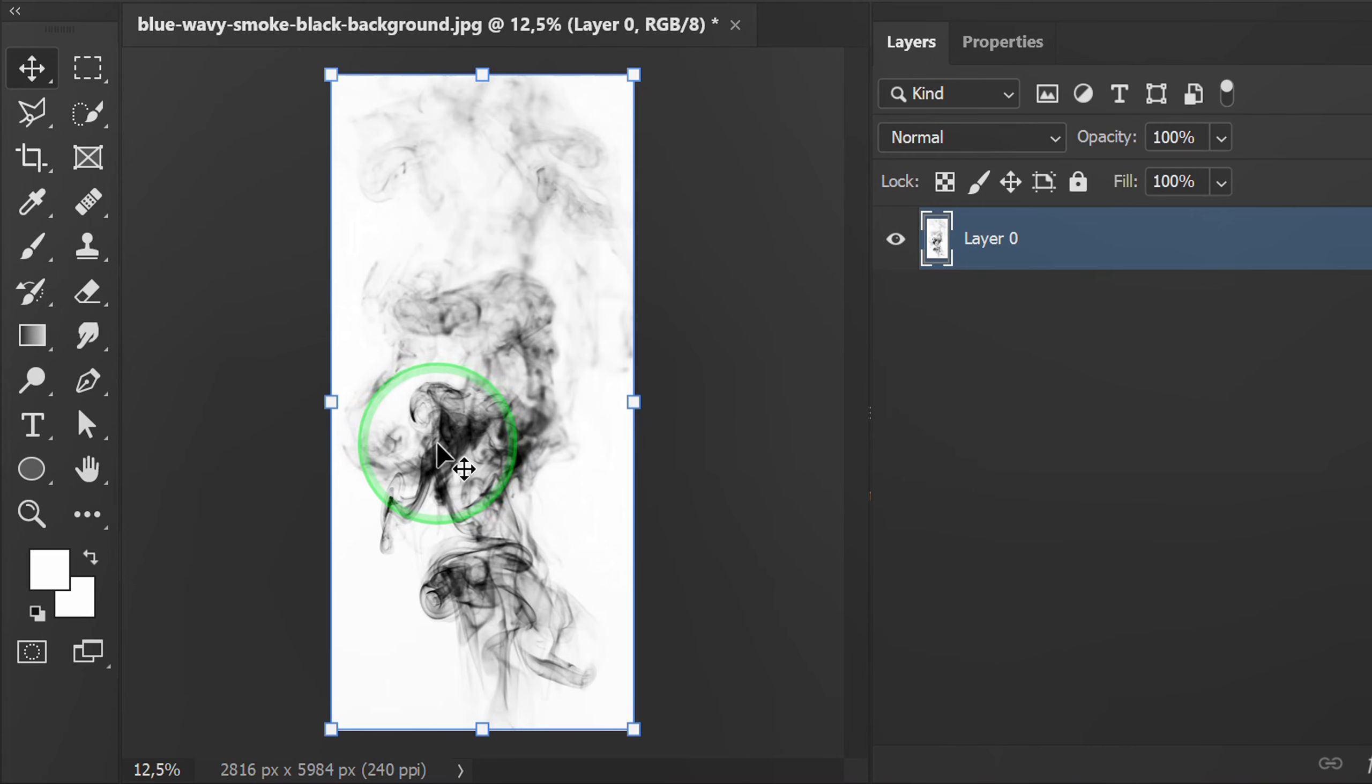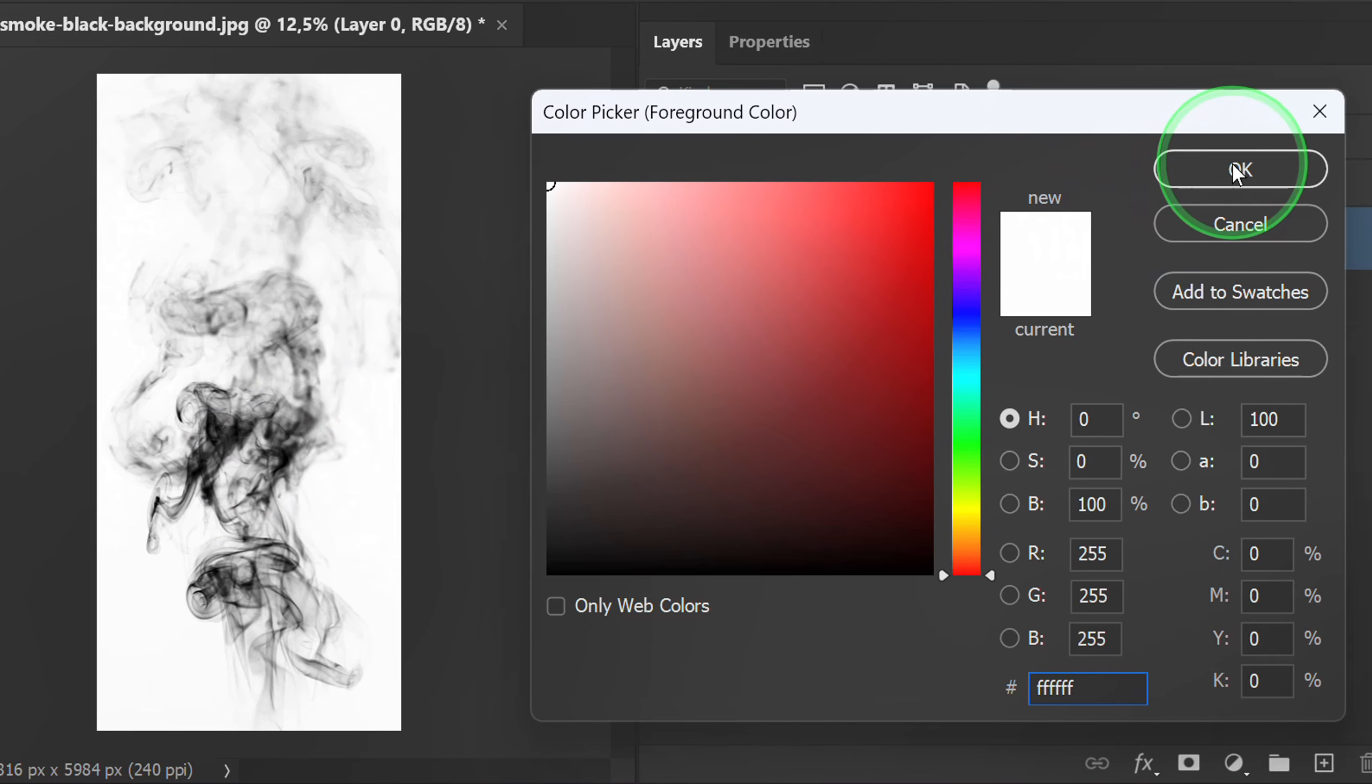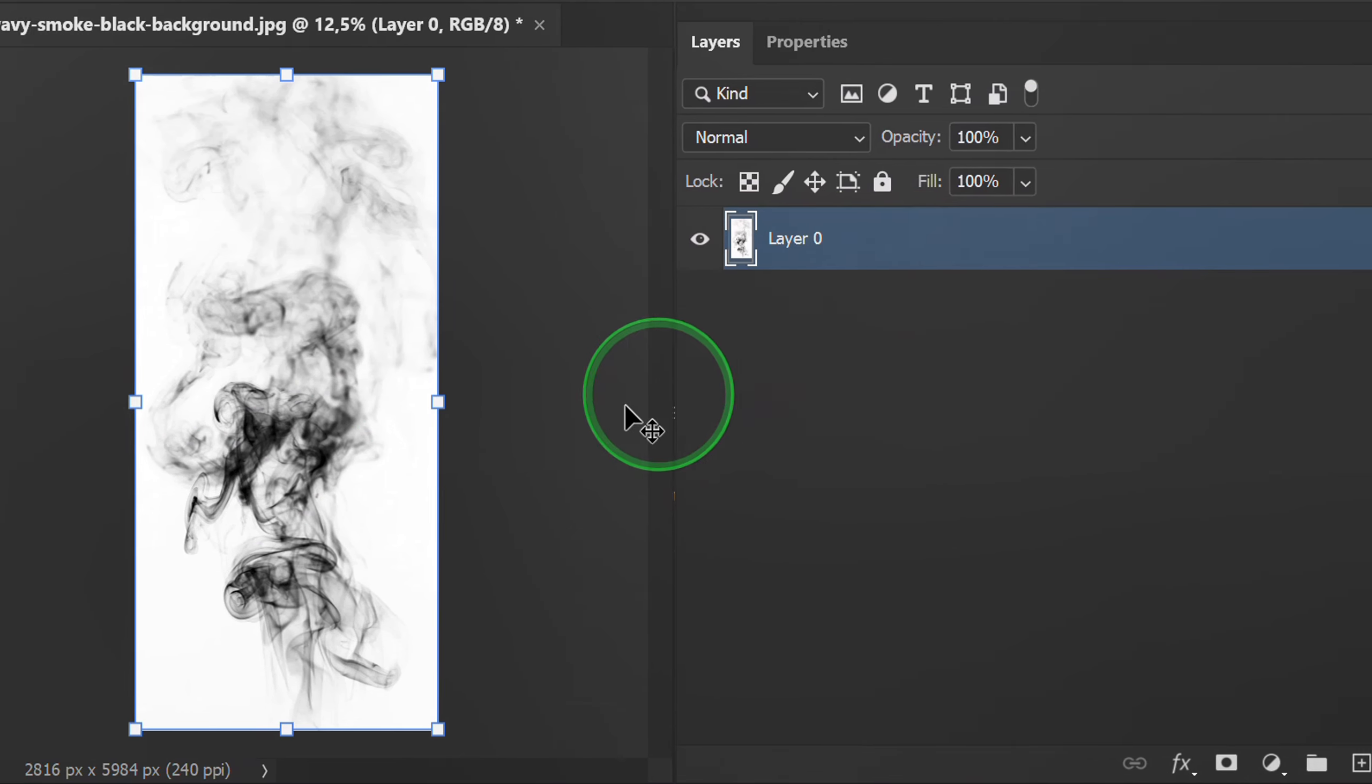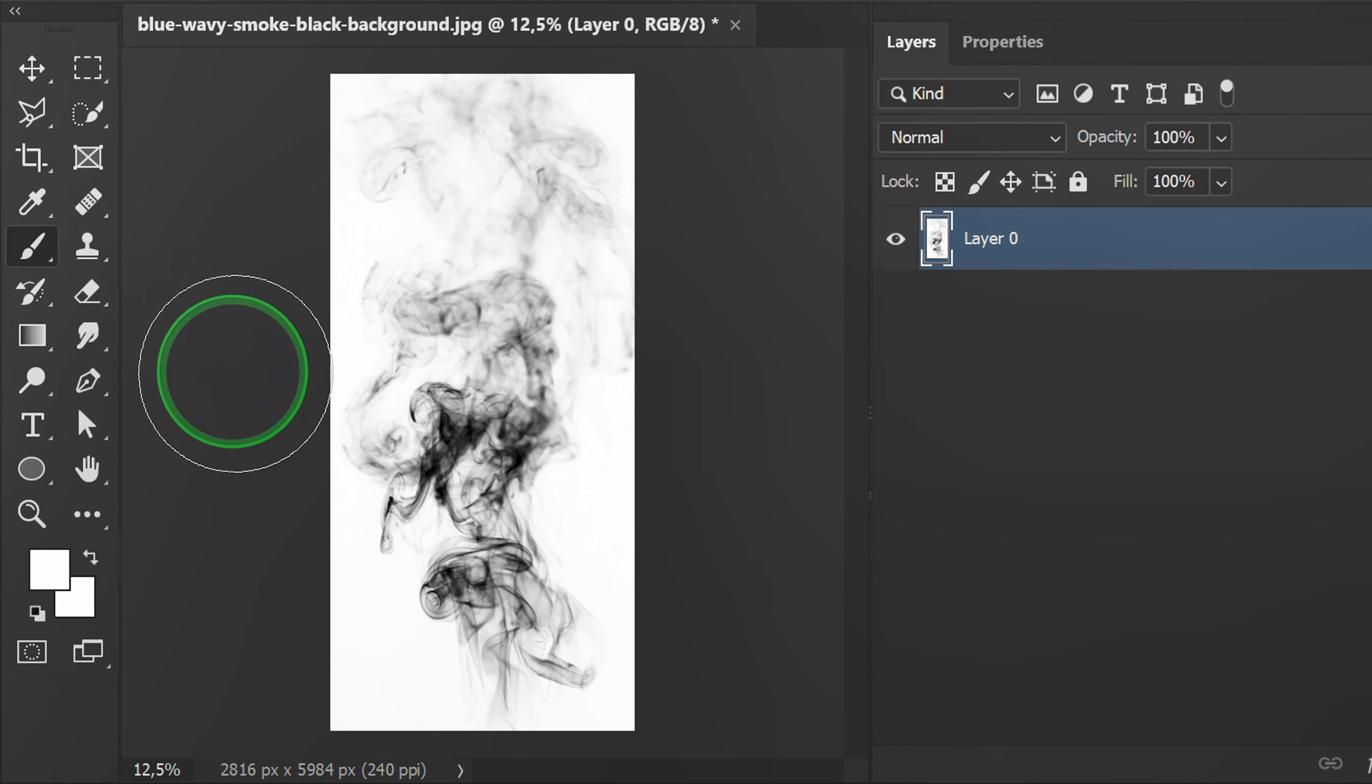Set the foreground color to white. Activate the brush and set it like this.